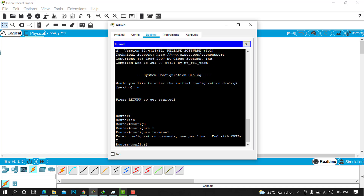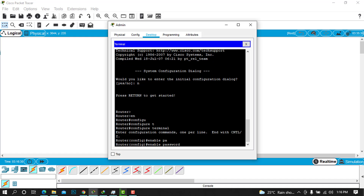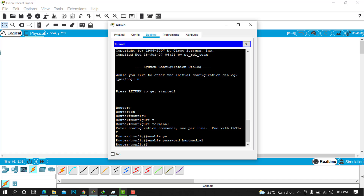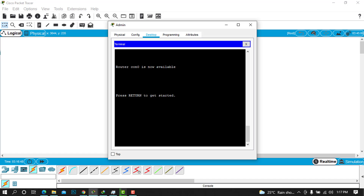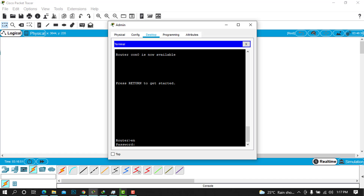The first password we configure is the enable password. When we tried to enable earlier, we didn't have any password. To set it, type 'enable password' followed by your chosen password. I'll type 'hanomedia1' and press enter, then do 'write' to save the configuration. To check if it worked, type 'exit' — when you try to enable again, you can see it is now asking you for the password.